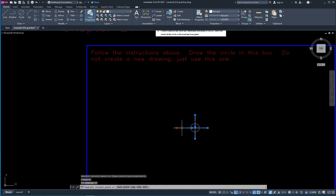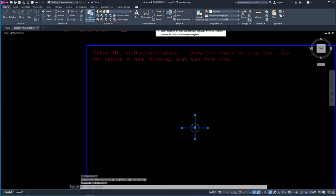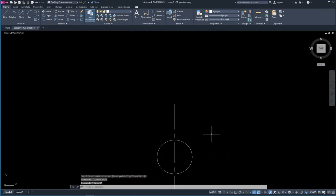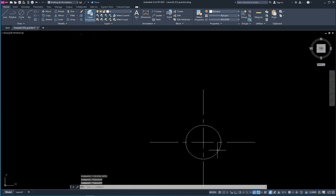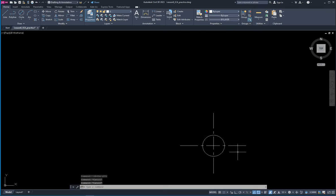Before I forget, I want to turn off ortho mode — I don't normally operate in ortho mode. You can do a little better job lining those up but you get the point.